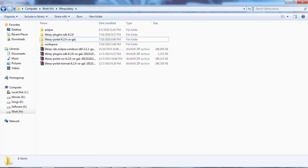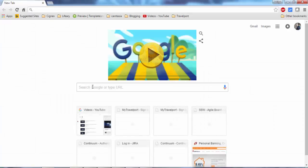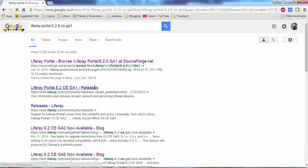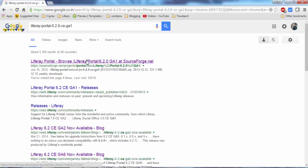So search it on Google and click on the first link.